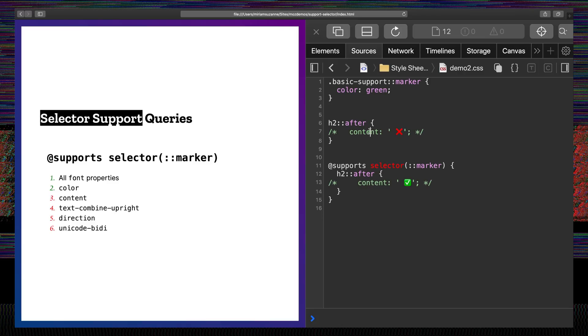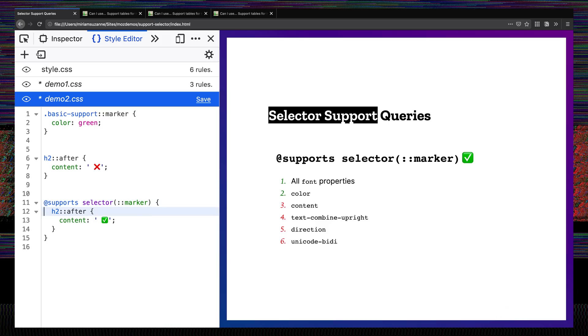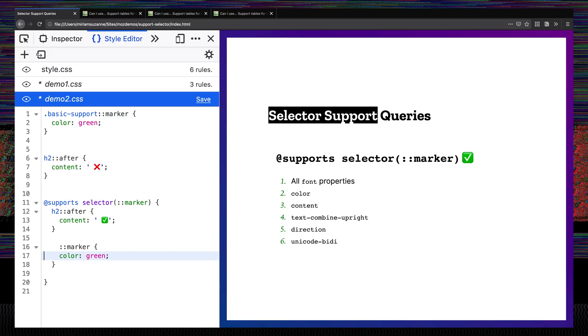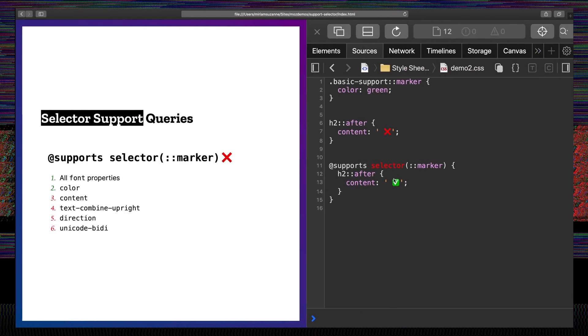After the h2, we'll add an X that implies we have no support for the feature query on selectors. And then if we do have support for the feature query on selectors, we can change that content to a checkmark. It did not change on Safari. So we can see that for a browser that does support selector(::marker), we can also style all the markers to be green, and we can see the difference in support between those two browsers. Just for this case at this moment, it works pretty well to use the selector feature query to style marker elements and provide different fallbacks depending on exactly what features are supported.